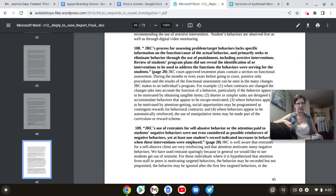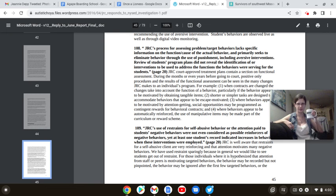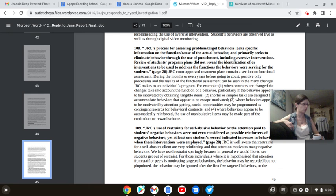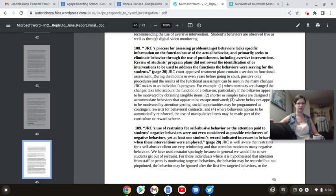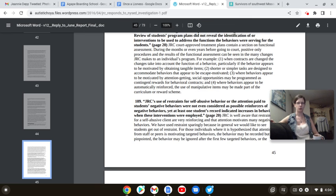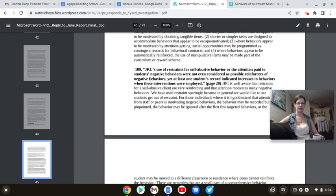Trigger warning. There's going to be some word salad here inside of ABA's Pretzel Logic that might just make your brain explode. Please have calming tea nearby and your nearest comfort object or kitten or puppy, whatever makes you happy, grab it. JRC's process for assessing problematic target behaviors lacks specific information. Oh no, we went over that one yesterday.